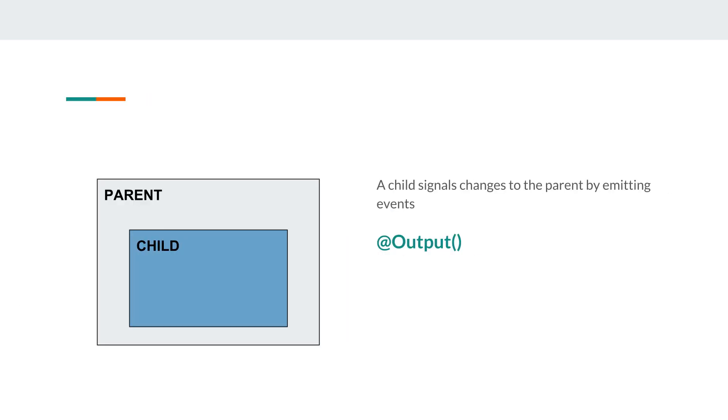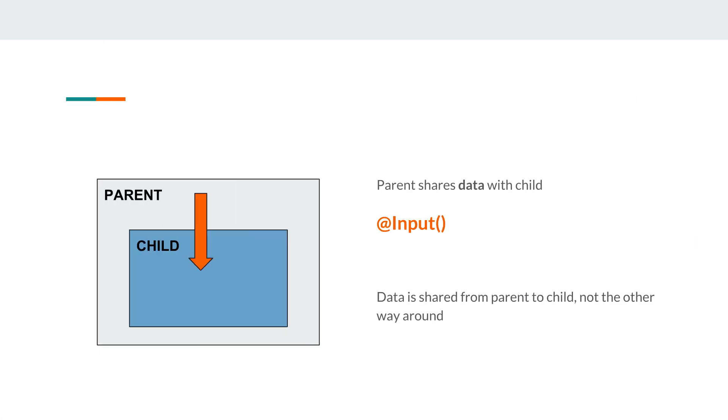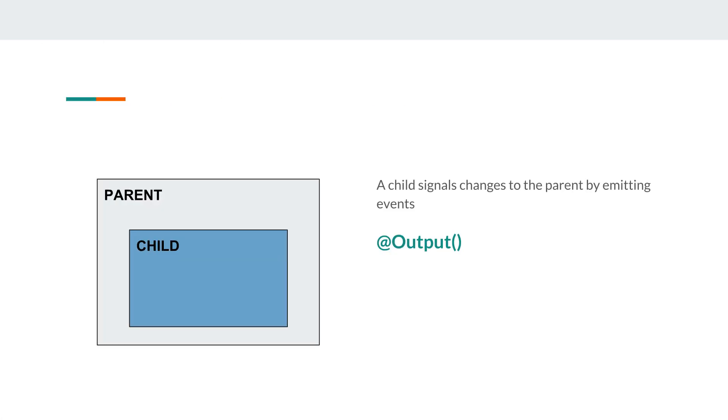So only the parent can share data with the child. A child cannot share data but a child can emit events. So when something happens to the child, the child has the option to signal that event using the output decorator.